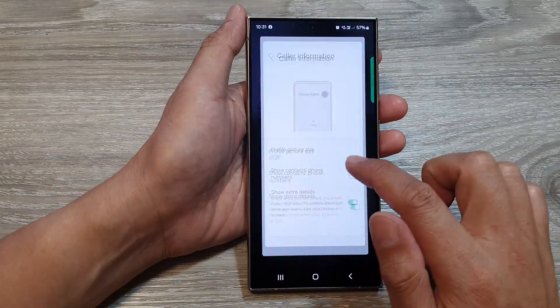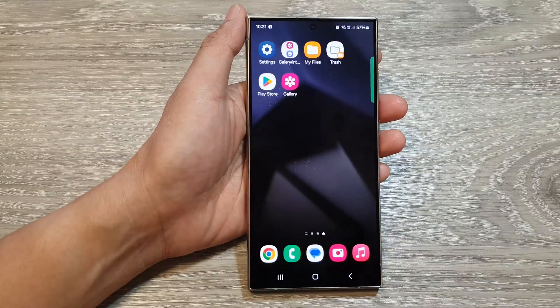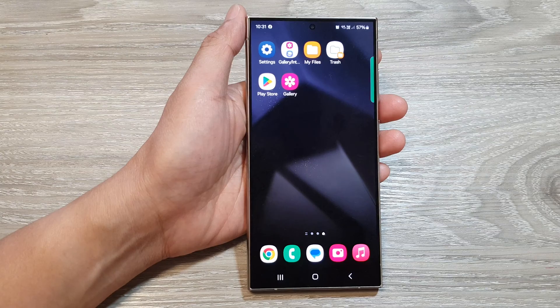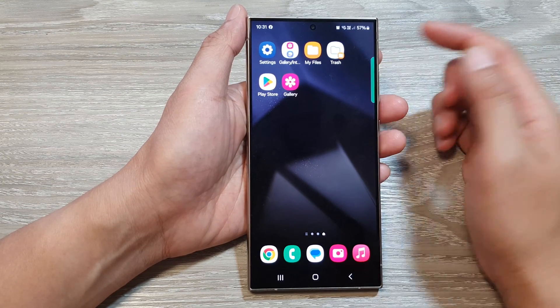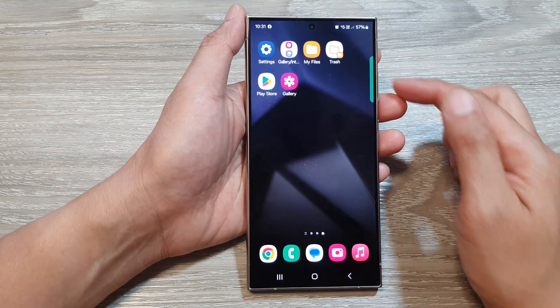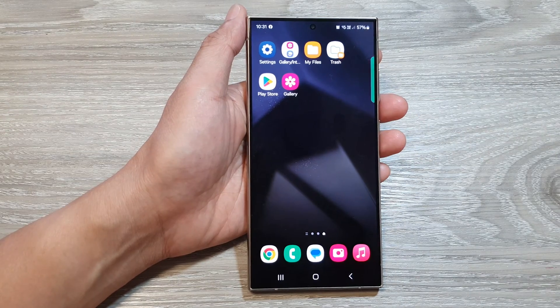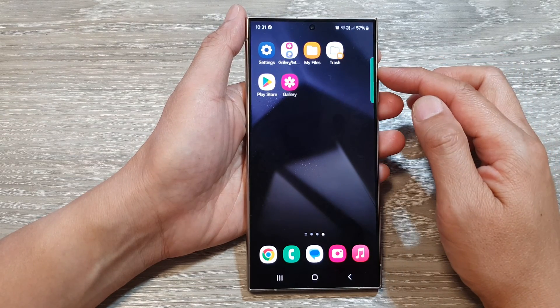And if I switch it on, then when you receive an incoming call it will show the caller's name as well as the phone number. And here it is.